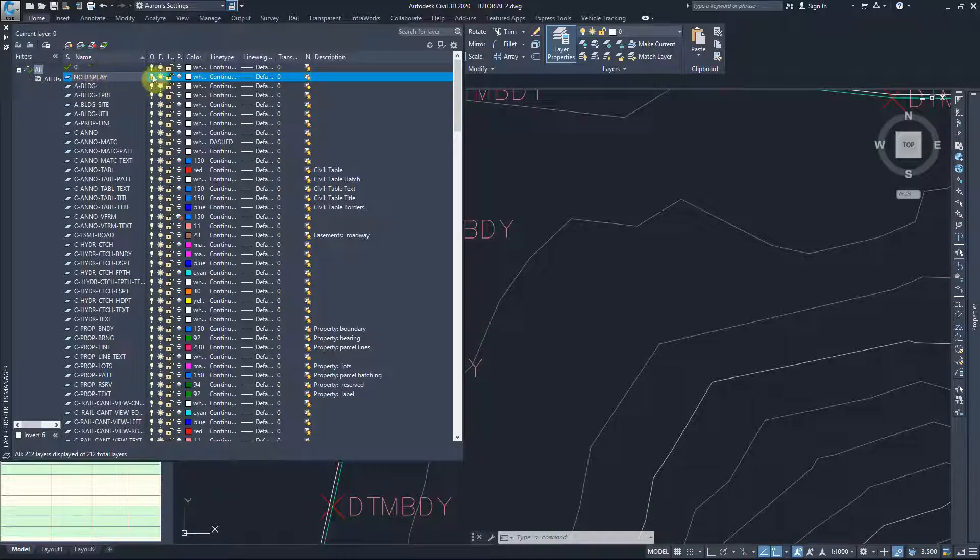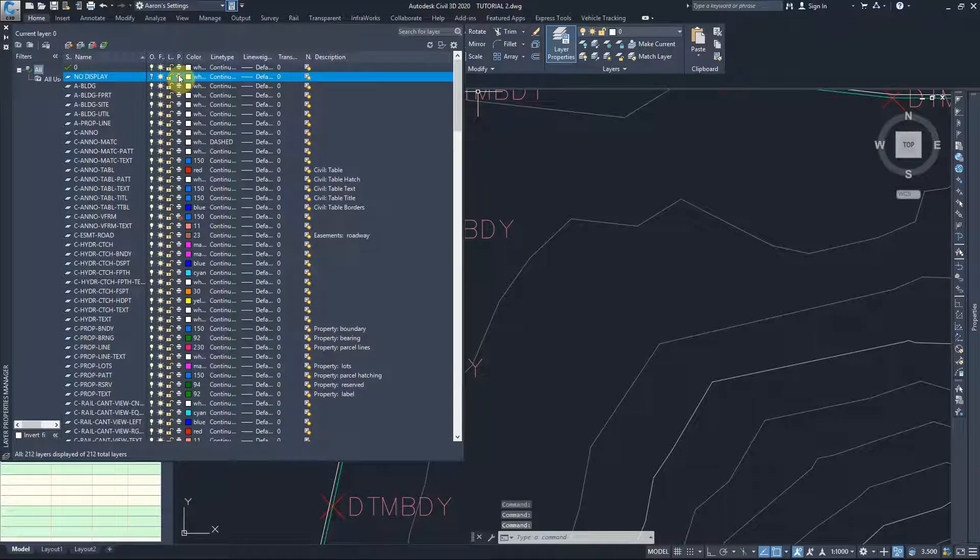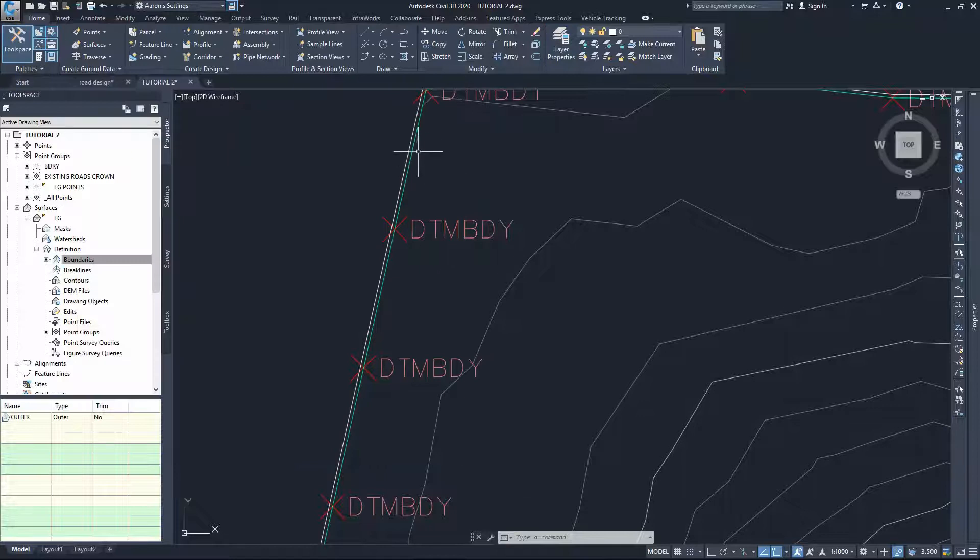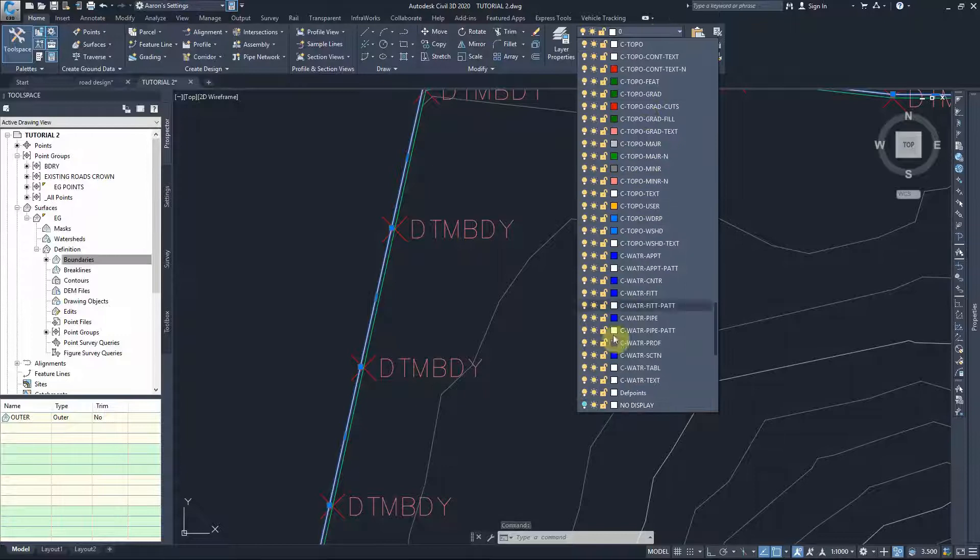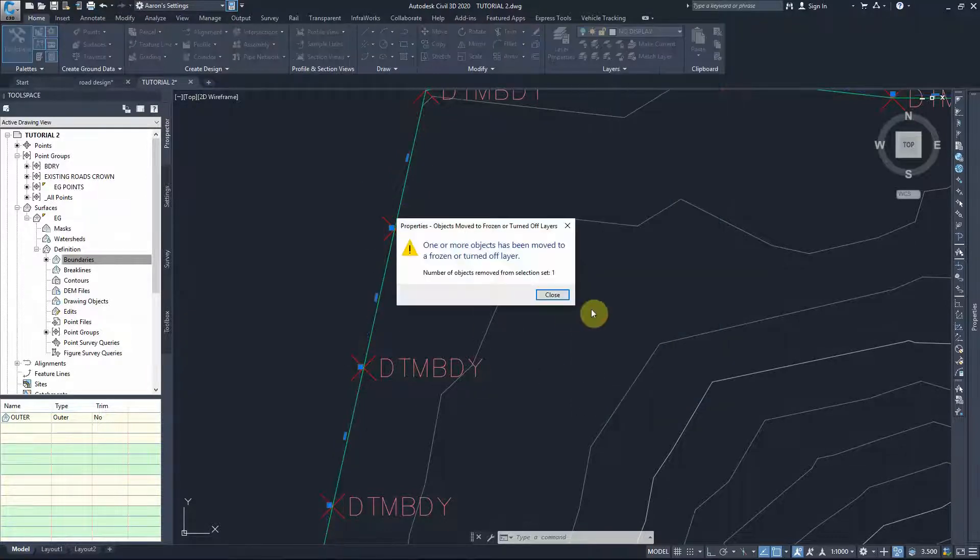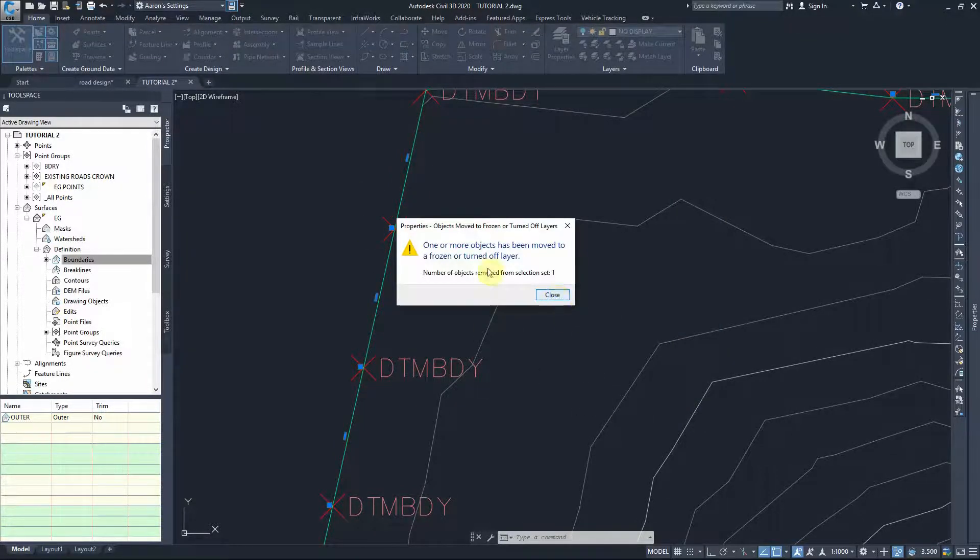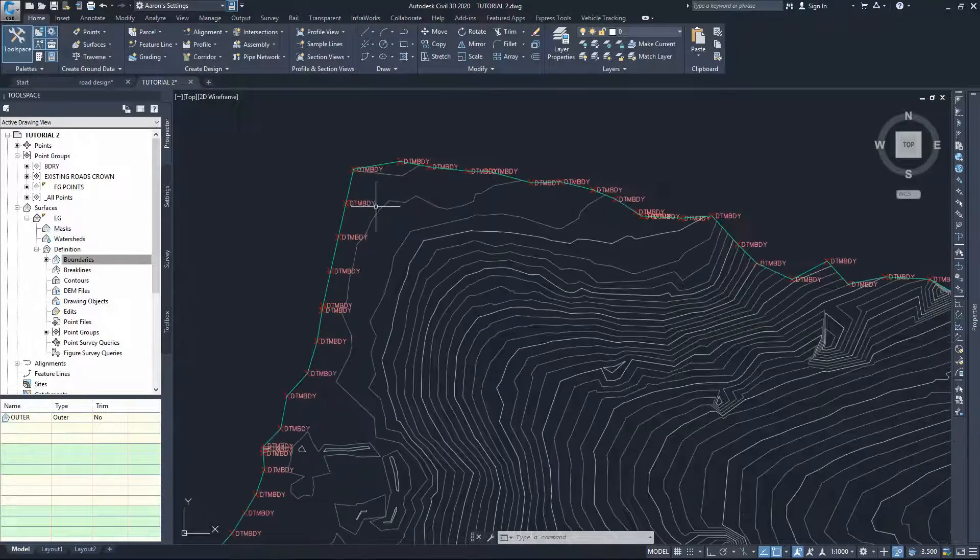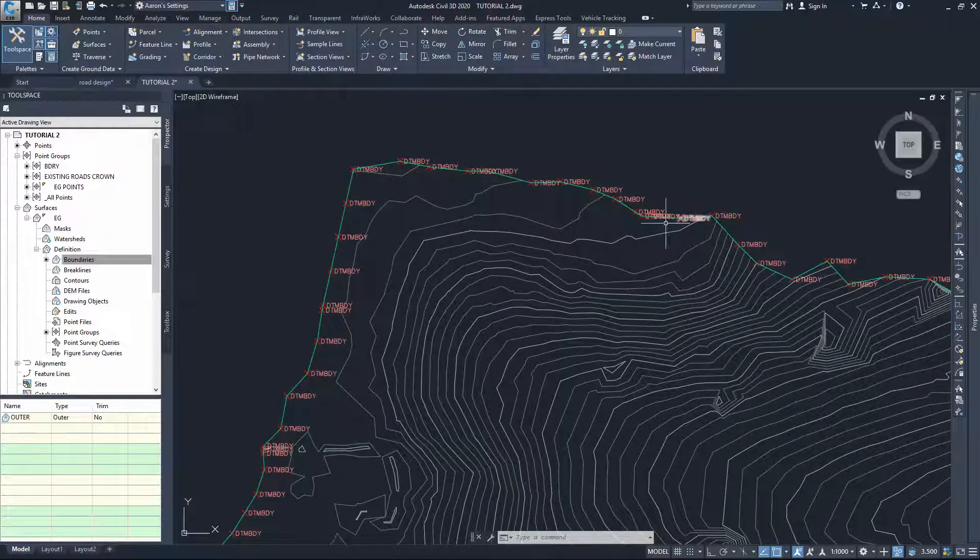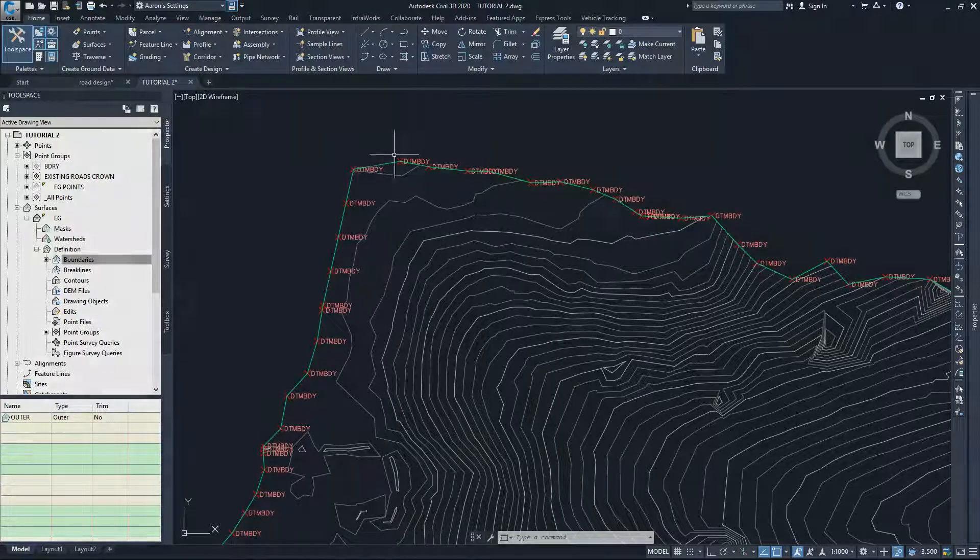We'll turn off the display for that layer and we don't want it to be printed out. That's it, all good. We can exit that and we can put that new polyline on the no display. Type N, that will take it into the no display and it's gone. It's still there in your drawings, still active as a boundary for your drawings, but you can't see it and you can't print it out, which is exactly what we want.